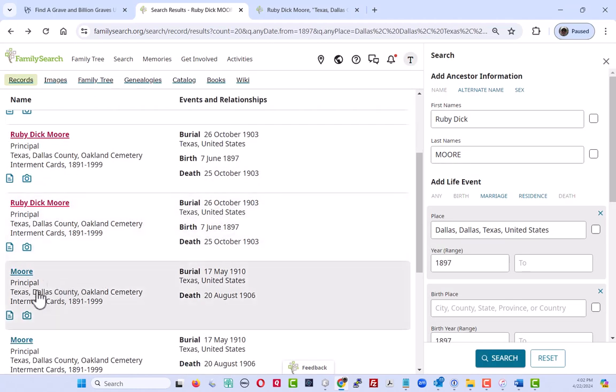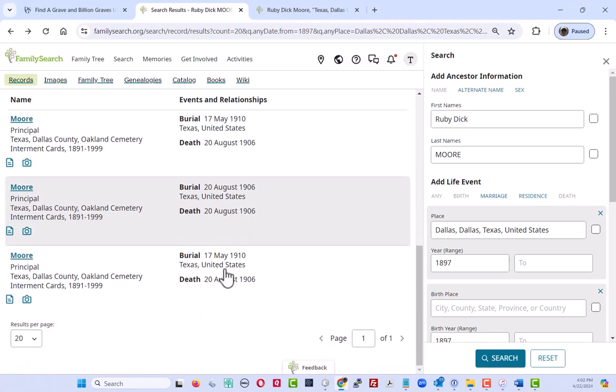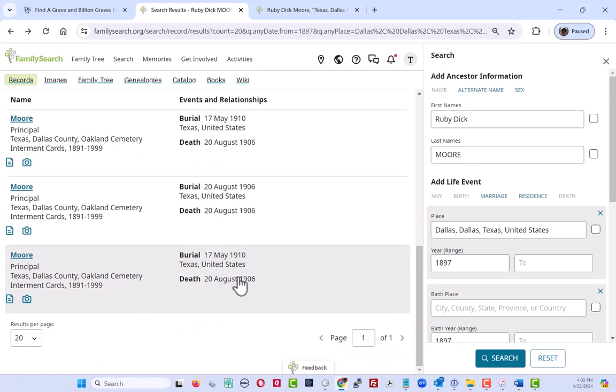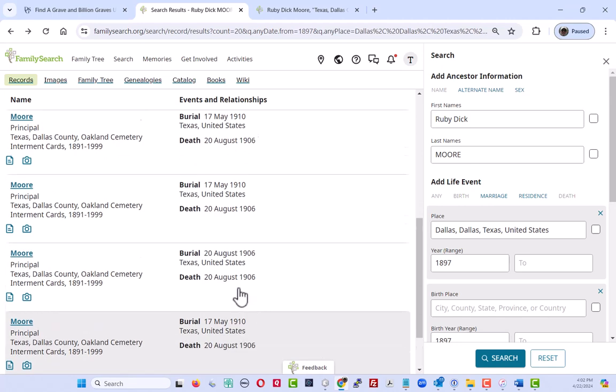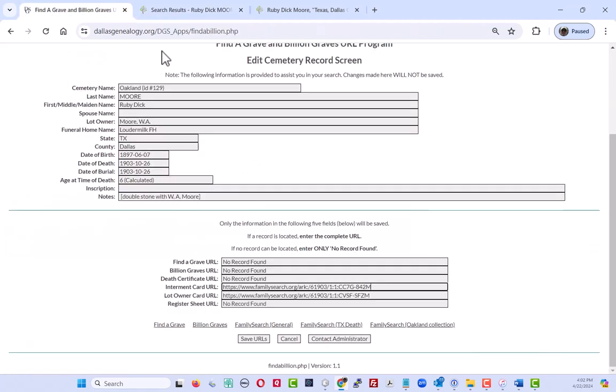And then we start losing records. So there's no Ruby Dick Moore and the dates are starting to look off. And so I'm going to just call this one and say that there is no third record.